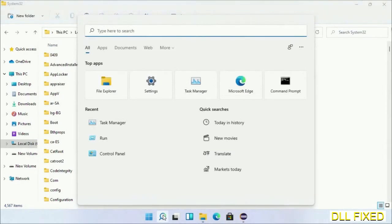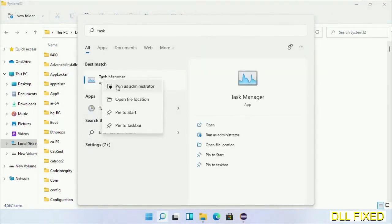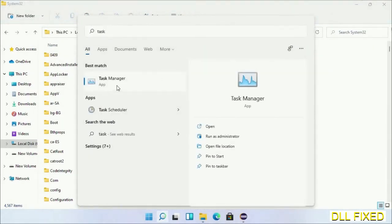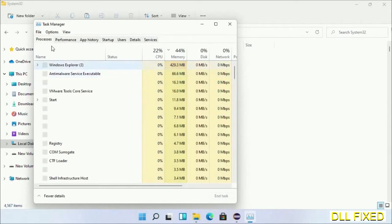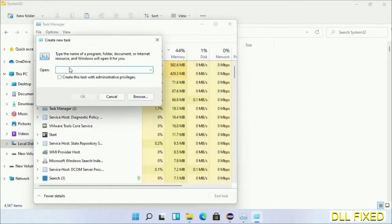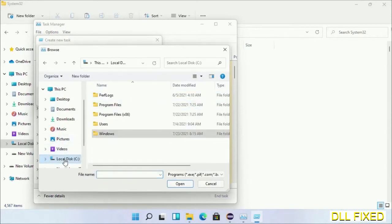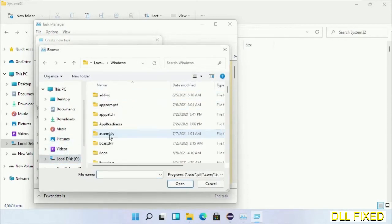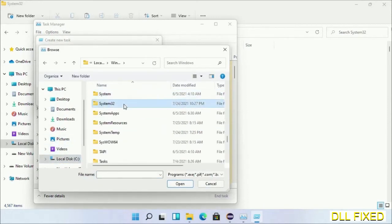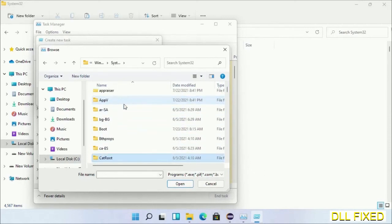Now open Task Manager with administrator access. Click File, select Run New Task, then click on the browse button. Now open C drive again, open Windows folder, open System32 folder. In the list, we have to select this file.